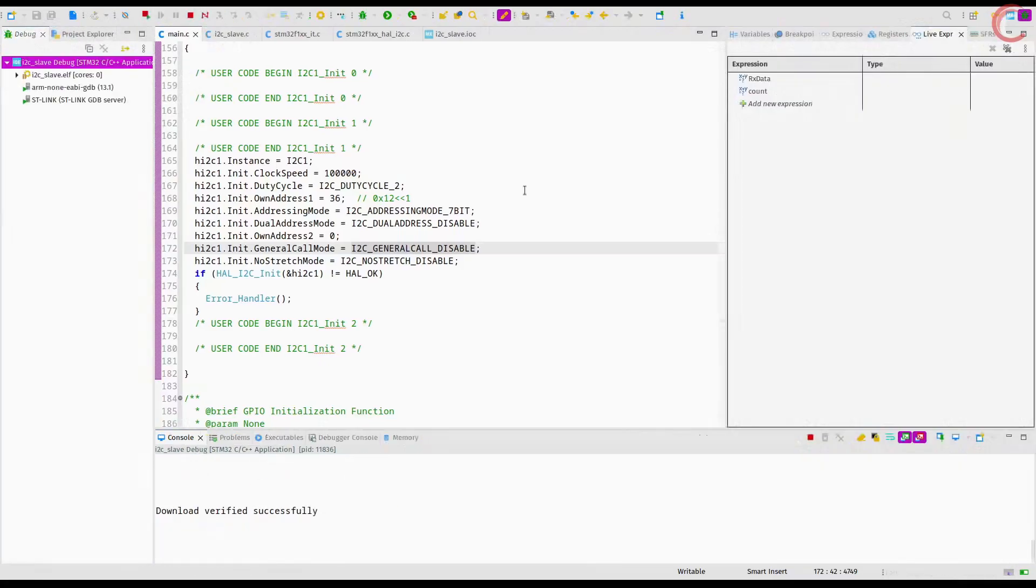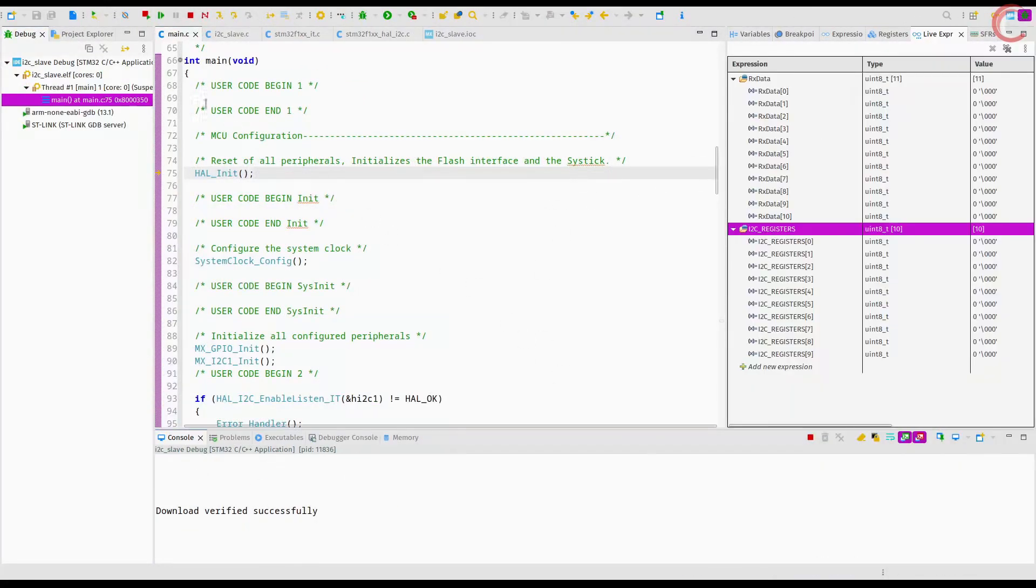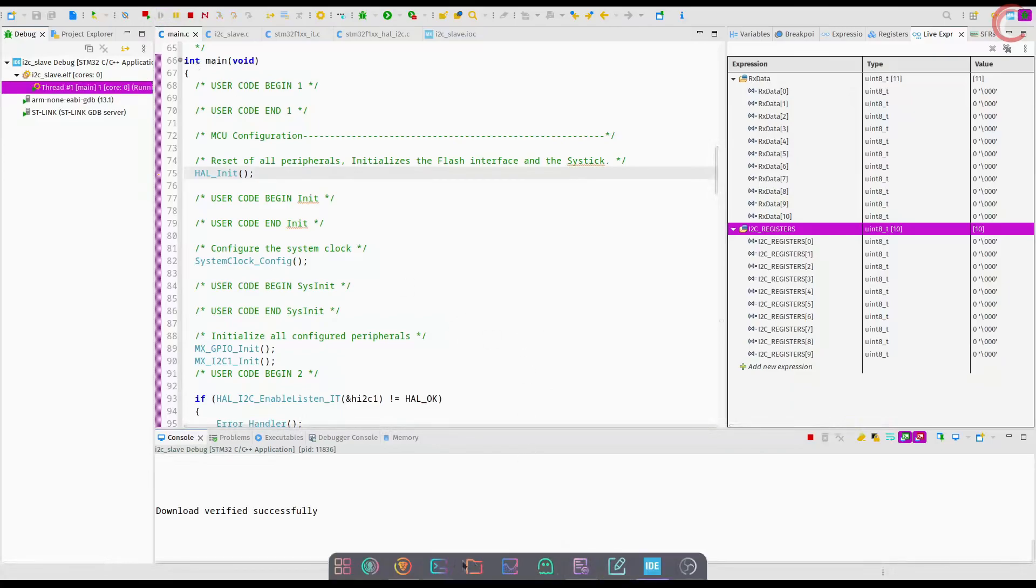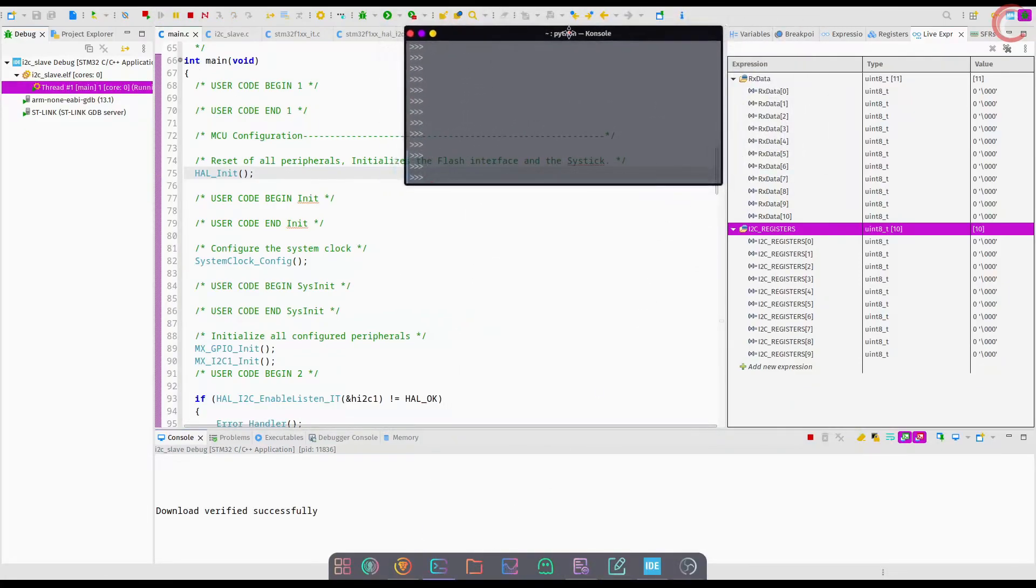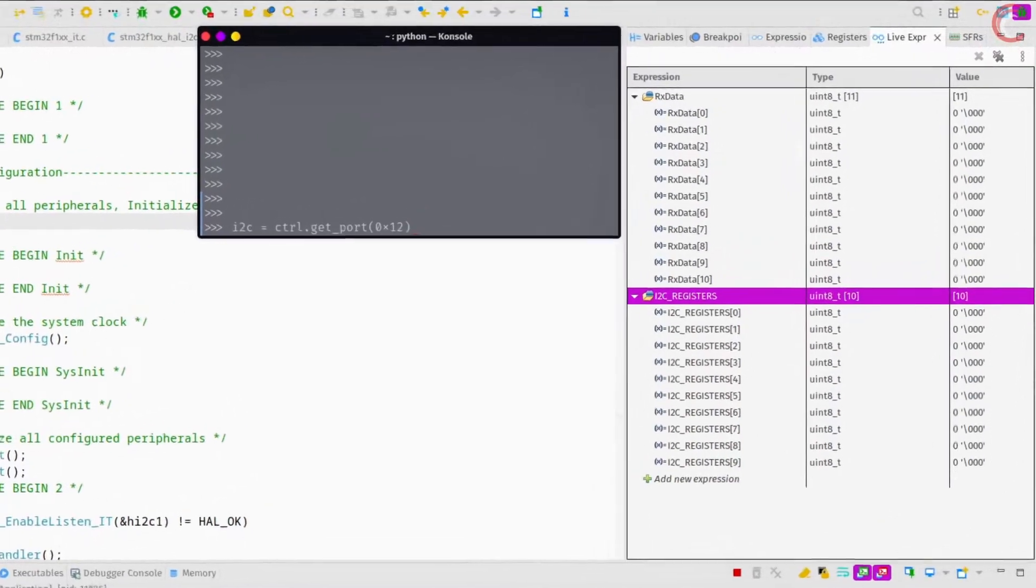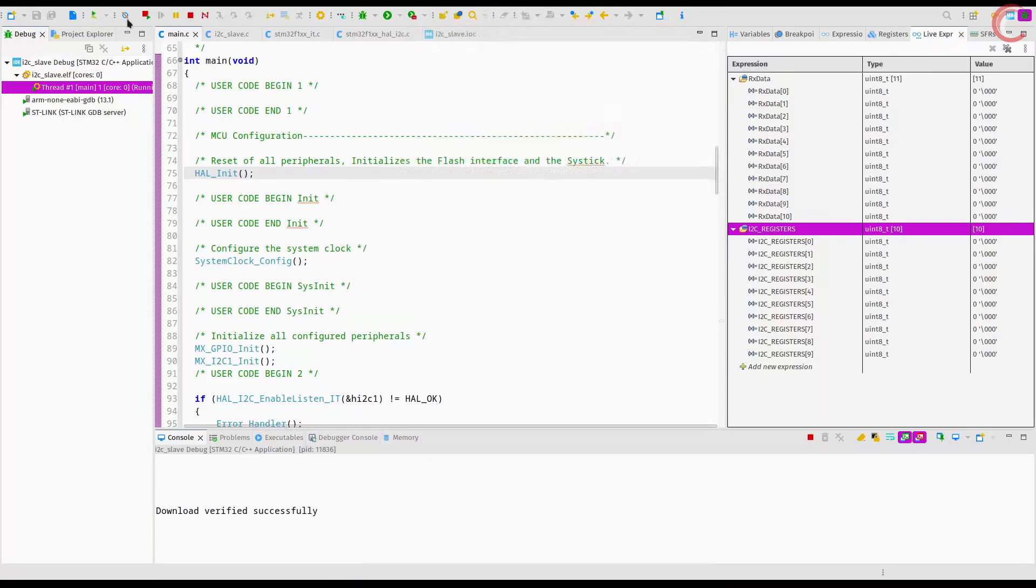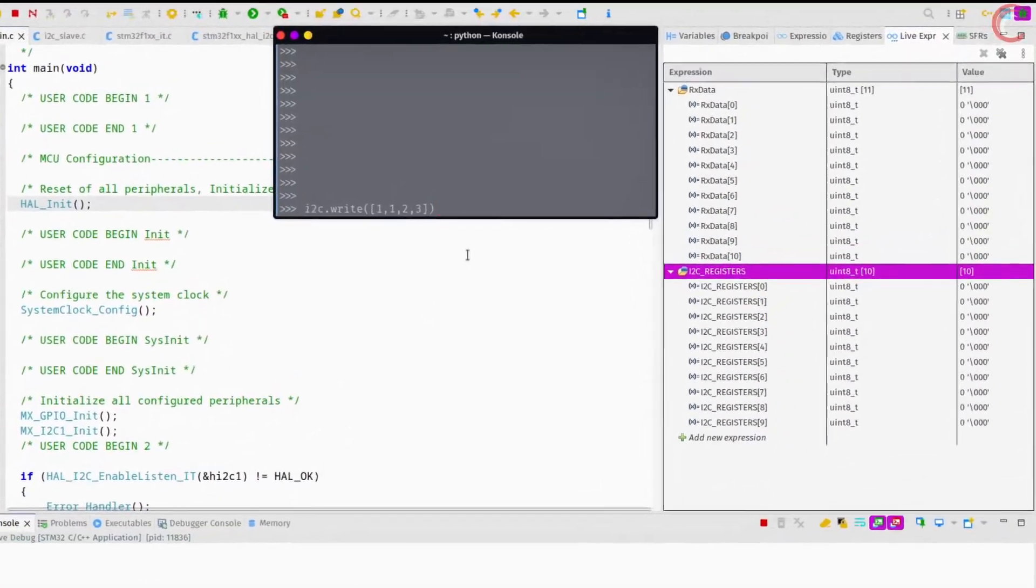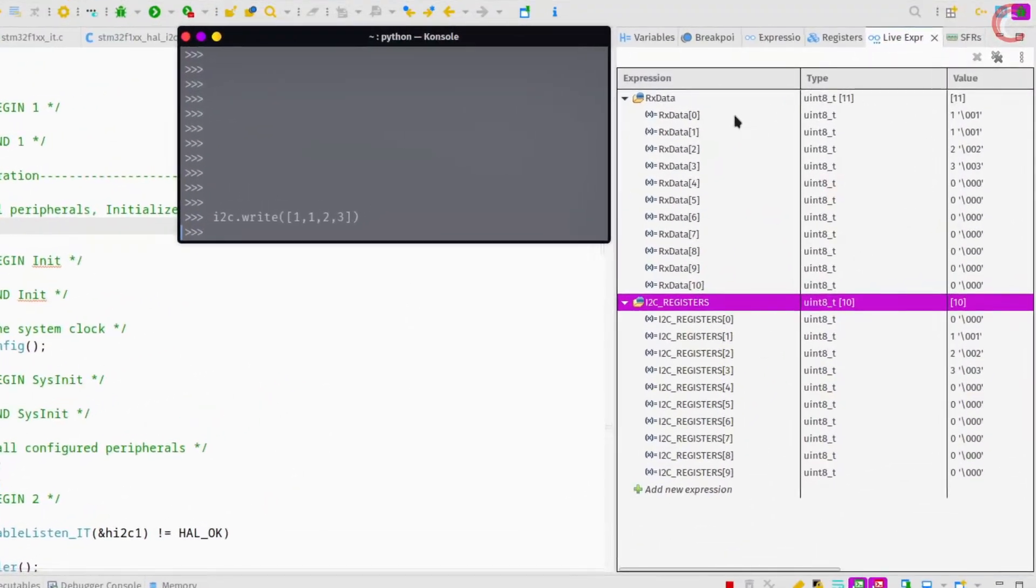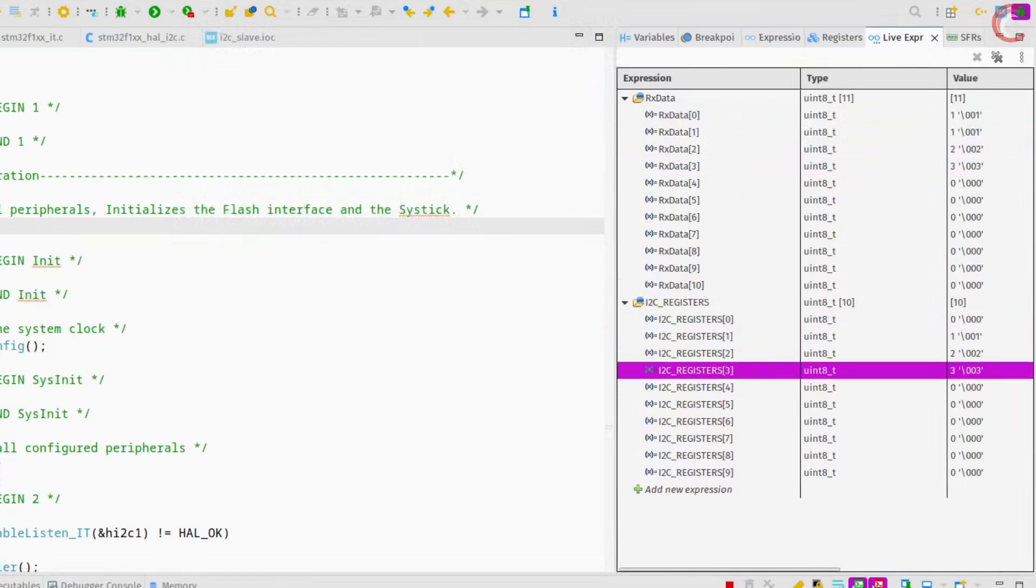Let's build and debug this. This is the command used for the address, and right now I am using the address 12 hex. Let's try to write some data into the I2C registers. Alright the data is written successfully.